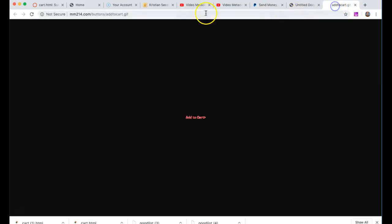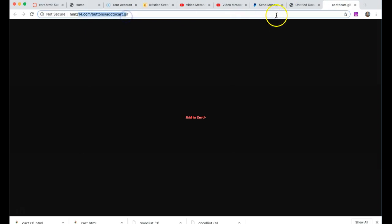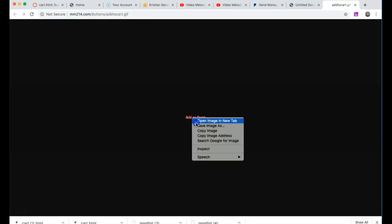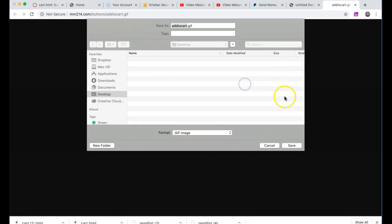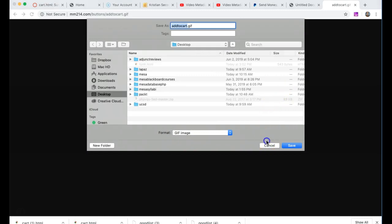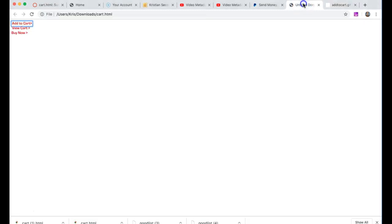The images here are all on my server mm214.com, but feel free to grab them if you want. You can just right-click and save images or create your own images, not a big deal.